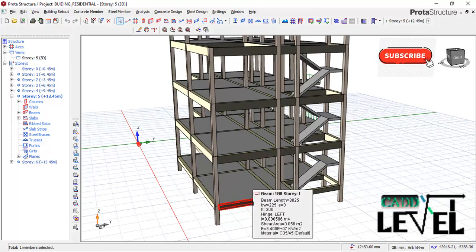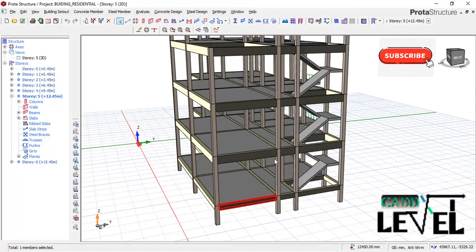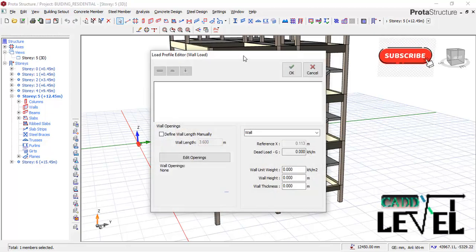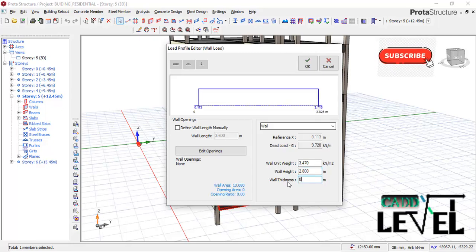Select one of the beams, right-click, and come to 'Edit Beam Wall Node.' In the edit beam wall node dialog, we are going to provide the wall unit weight — we take it as 3.47. The wall height we take as 2.8; the reason I use 2.8 is I'm subtracting the depth of the beams. For the wall thickness we take 0.225.